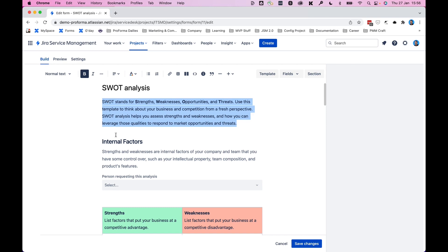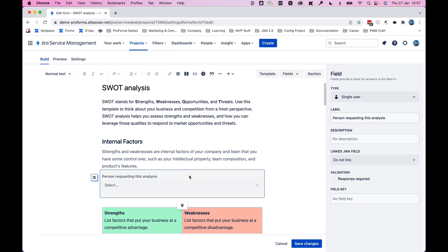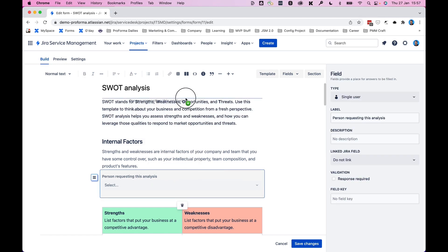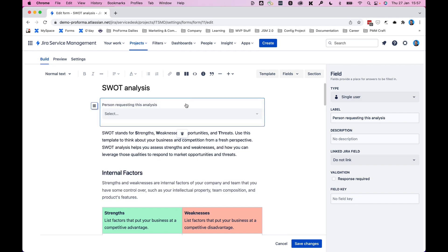When it comes to form elements, like this field here, that doesn't belong there, but it does belong up at the top, simply drag and drop it to where you want it to be.